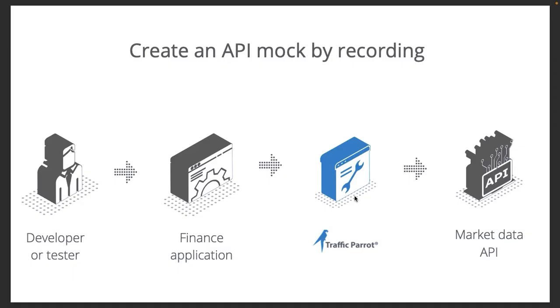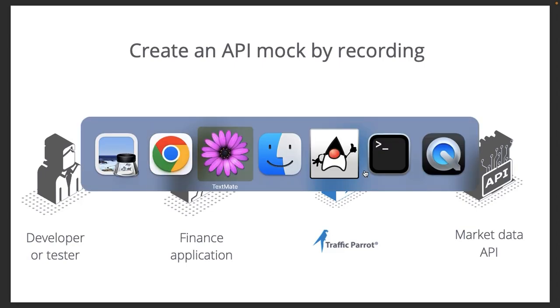So we've got Traffic Parrot pointing at the real API. Now we need to point the finance application to Traffic Parrot. We'll do that in the finance application's properties file.